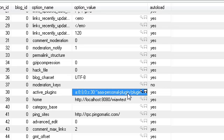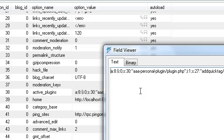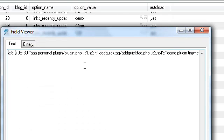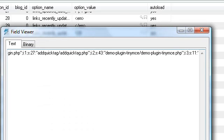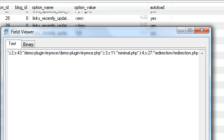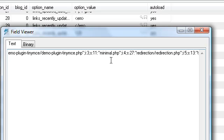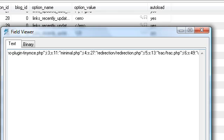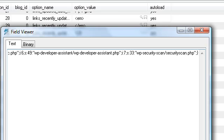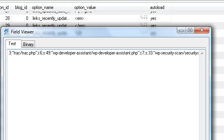So we have a personal plugin. And there we go. Look at this. Add quick tag. Let's move this over. Minimal. Minimal PHP. There we go. Look at that. That's it. That's all there is to it.